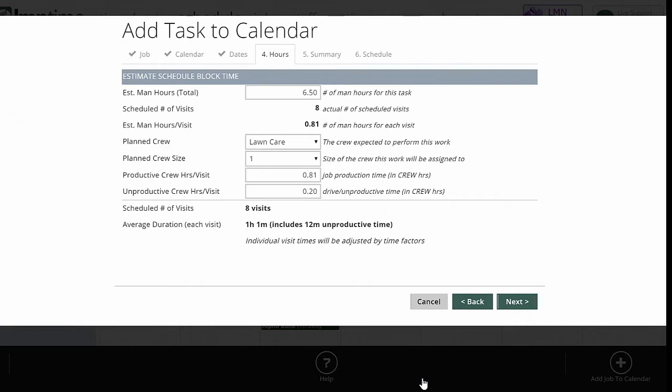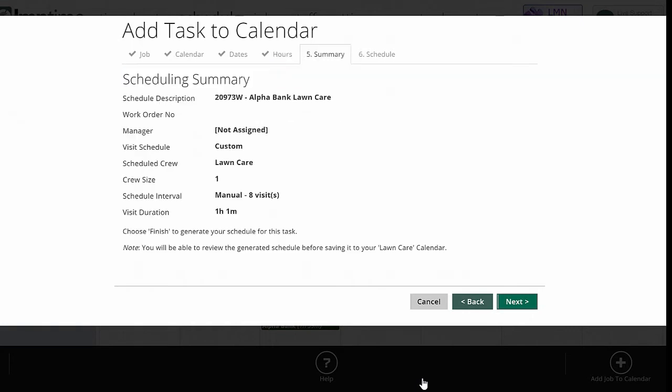Productive hours or productive crew hours per visit is what it's doing is taking the estimated hours per visit and putting that number here. And unproductive crew hours per visit is my drive time. So assuming this is my average hours per visit, and that's my average drive time, my schedule is good. If I need to change any of this, I can do that. But I'll leave it as it is for this video. So basically, it's going to schedule one hour and one minute, which also includes 12 minutes of unproductive time every time I need to go hit this job. So we'll go next.